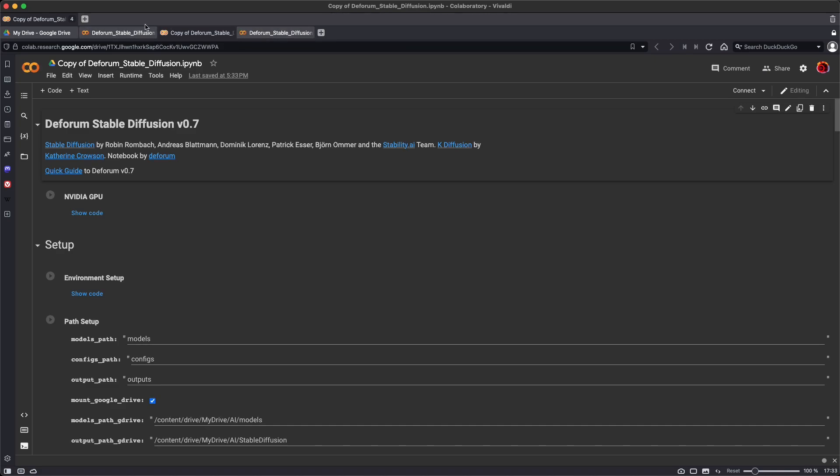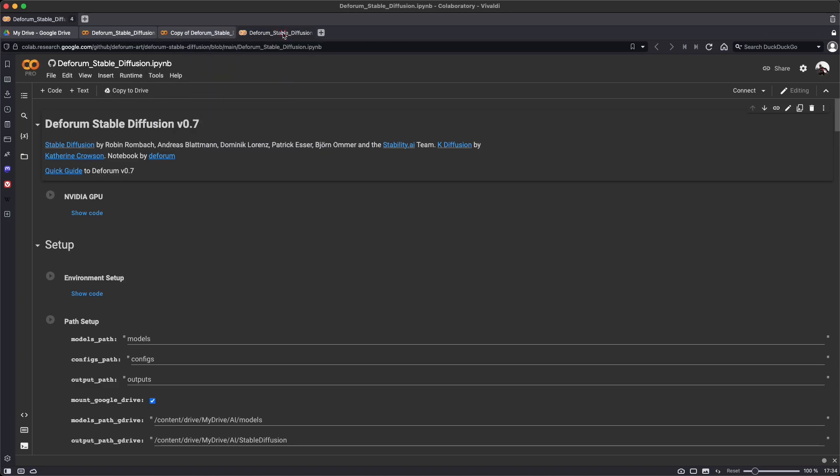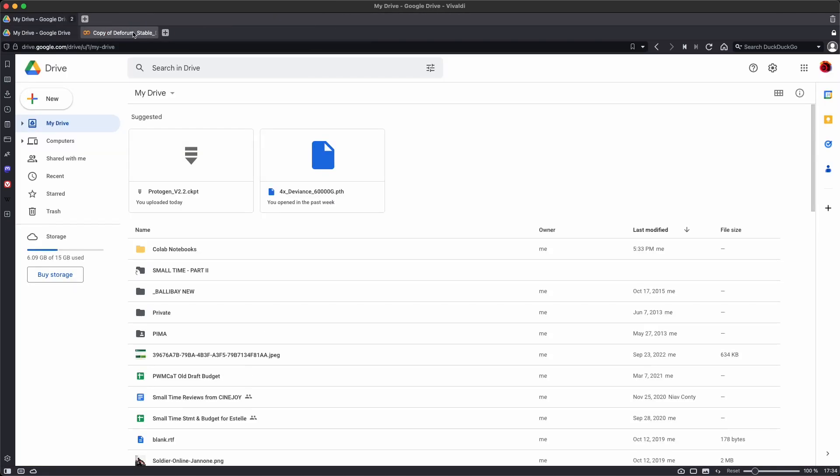This is going to give you multiple open tabs. The one you want to work with is copy of dForum Stable Diffusion. And if you have others that say dForum Stable Diffusion, close those tabs just so you don't end up working in the wrong notebook.